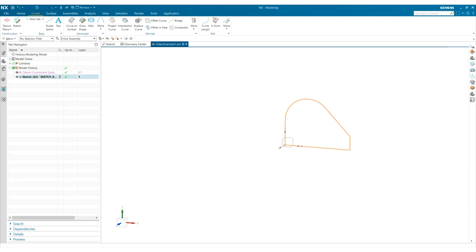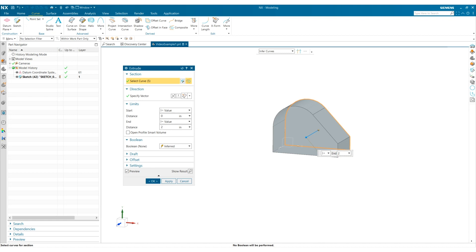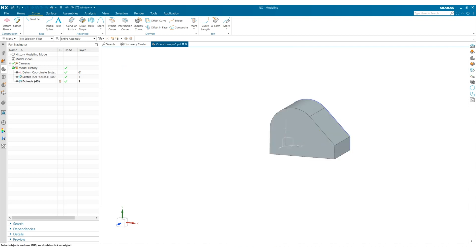Now I want to extrude. I can do this by selecting the X key to enter the extrude command. I can adjust my settings and then I can double click the middle mouse button. Great!